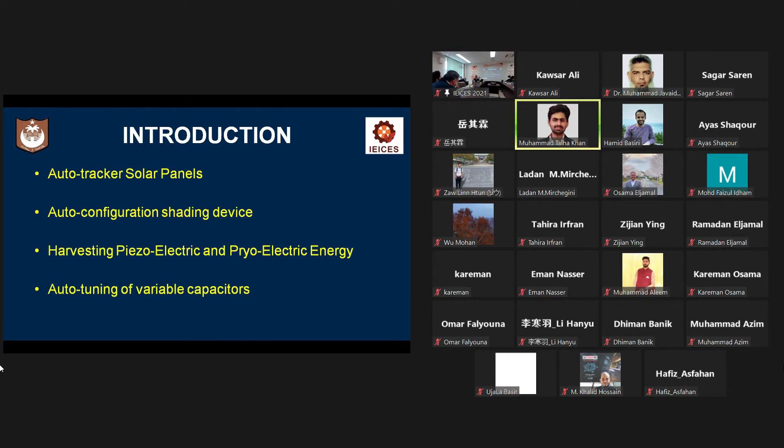Nowadays, they are used in auto-tracking solar panels, automatic shearing devices, thermoelectric harvesters like piezo- and pyroelectric harvesters, and variable capacitors.